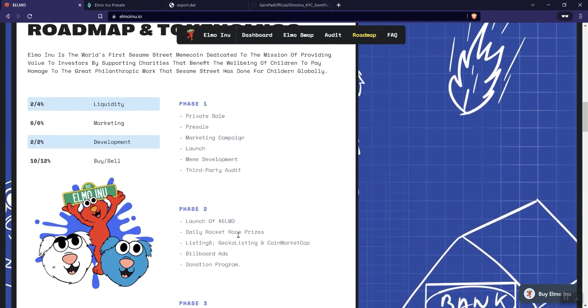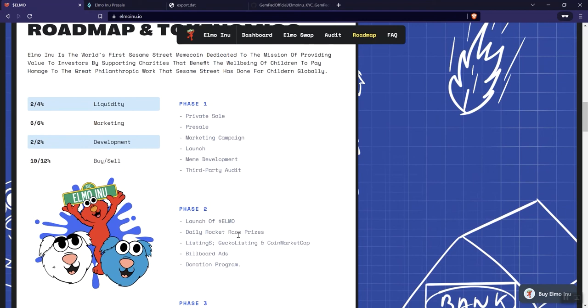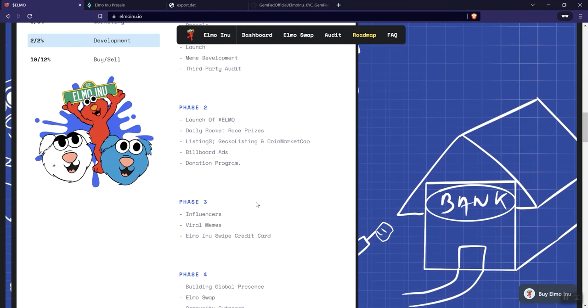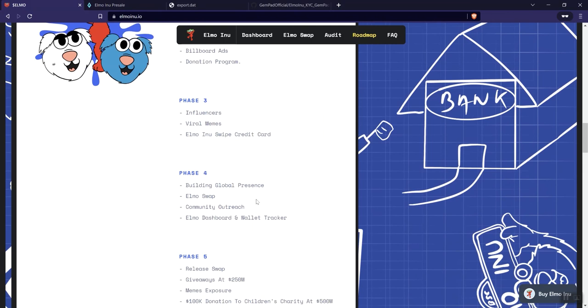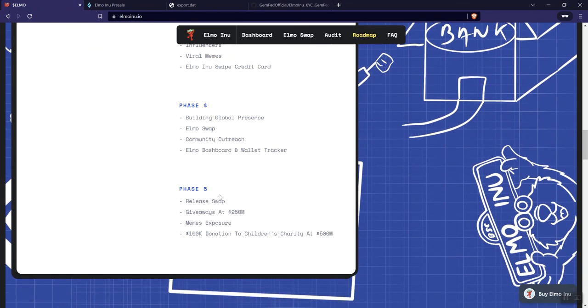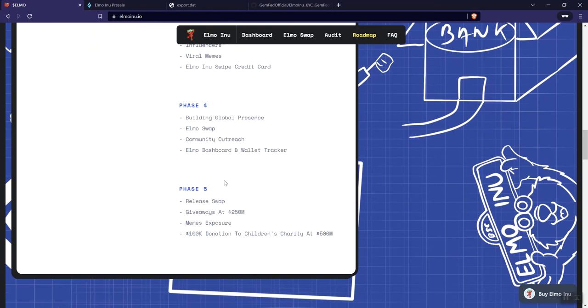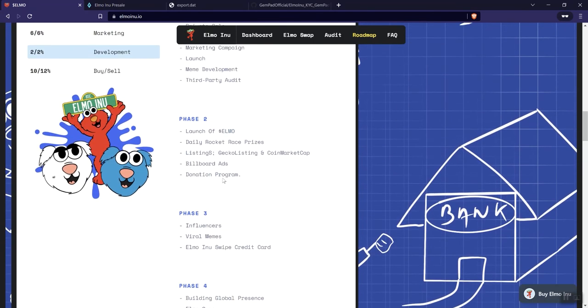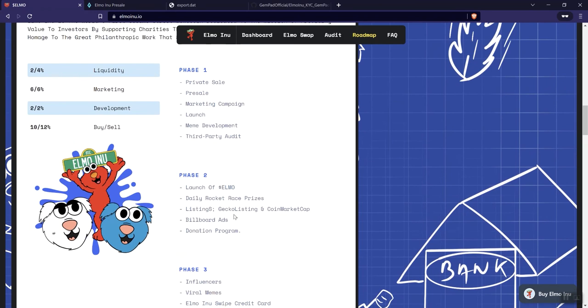So not a ton of utility going on with this. But they do have some interesting things going on, right? So the credit card, I think it's interesting. Releasing the swap, I think maybe this could be done a lot earlier than phase four. Releasing the swap, like I said, why releasing in phase five? The other thing I would say is I don't know when this stuff is being done. Like what months constitute phase two, three, four, and five?